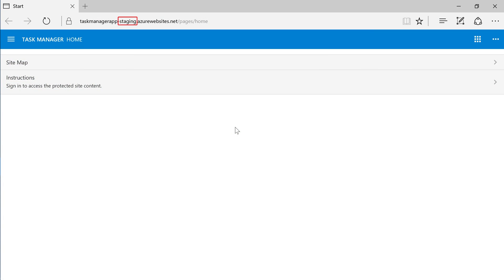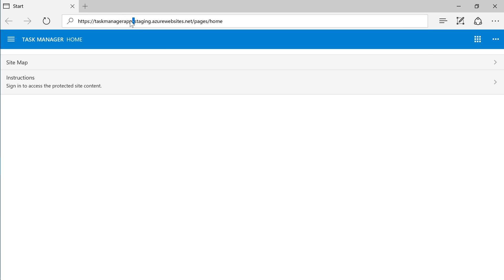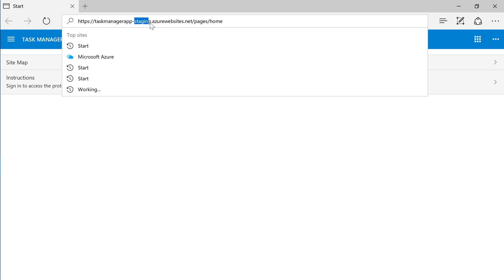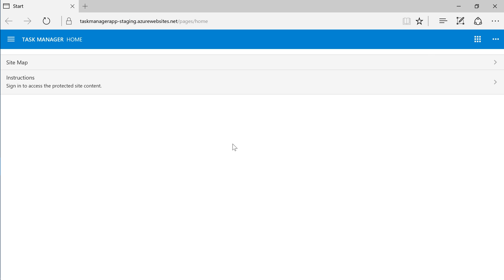Notice that the URL of the new application is different. Contains the word staging. Go ahead and sign in.